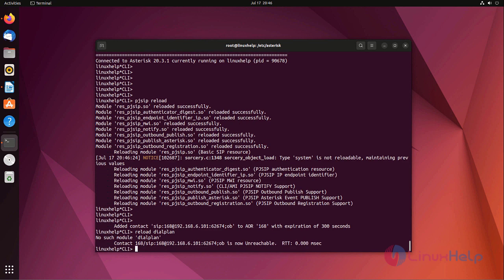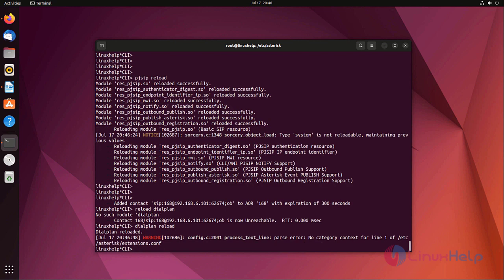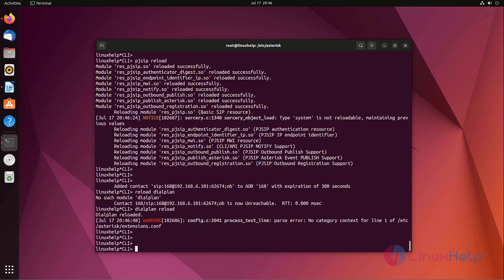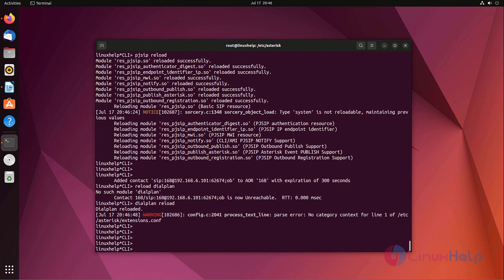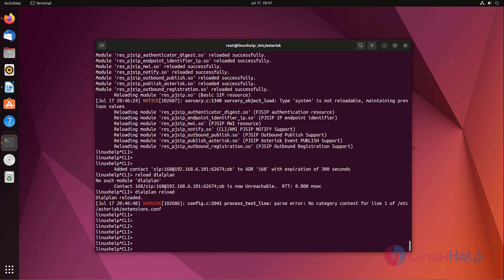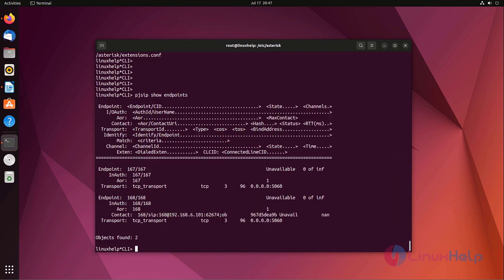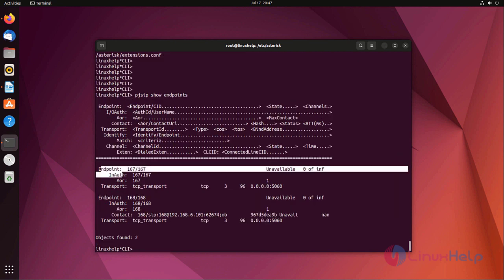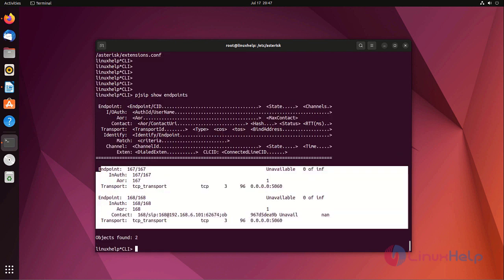Dial plan reload. Dial plan is reloaded. Now show the endpoints. Here we are creating two endpoints.